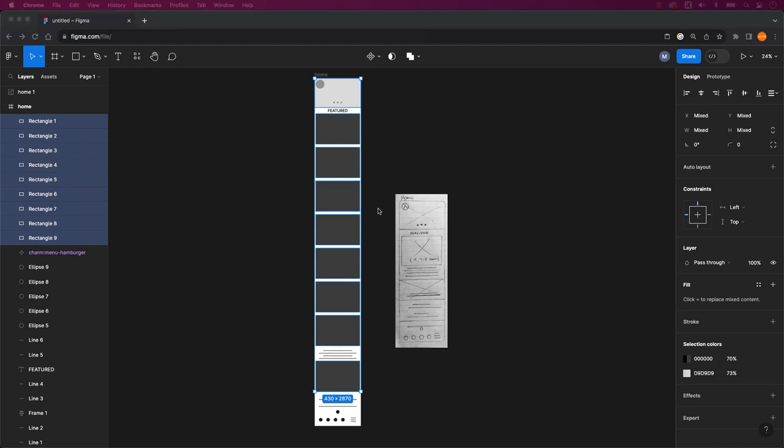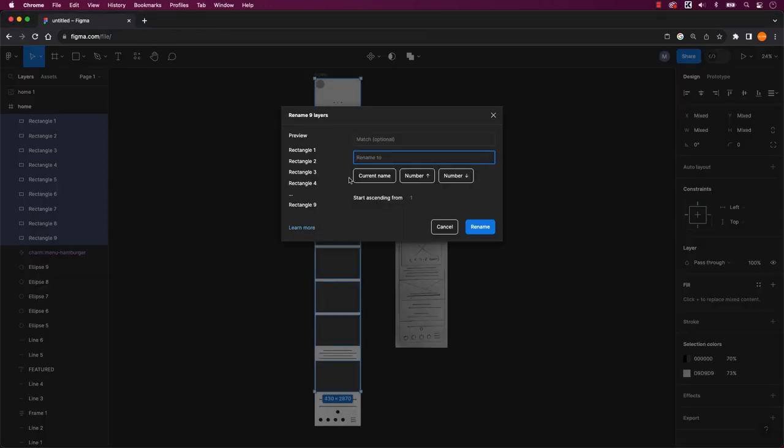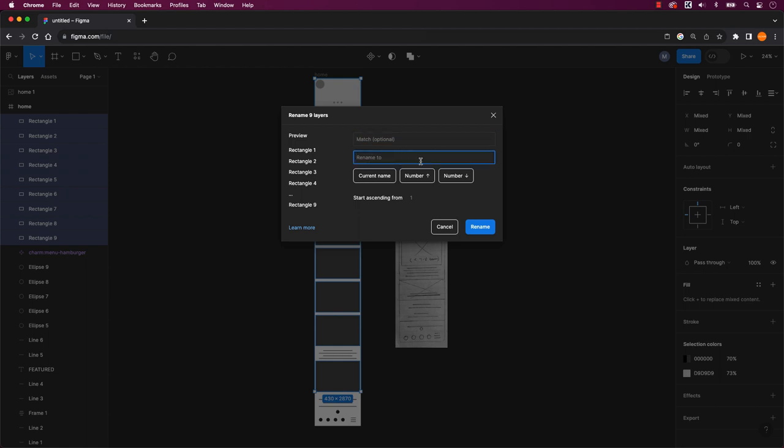Once you're sure that the selected layers are the ones you intend to rename in bulk, it's time to use a keyboard shortcut. For Mac users, you can press command R. PC users can use control R to access the rename selection feature. This method should help streamline the process for you.